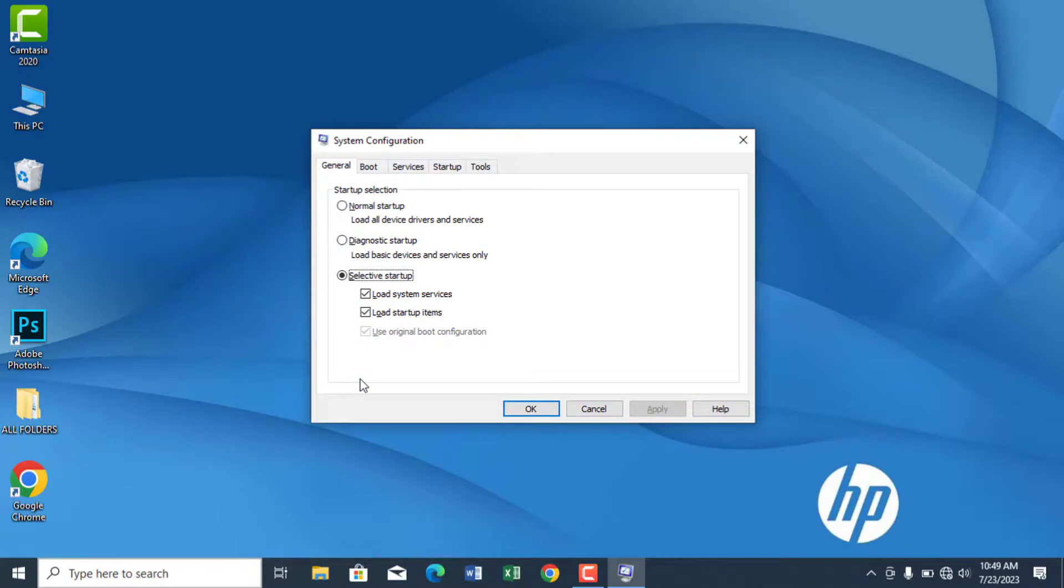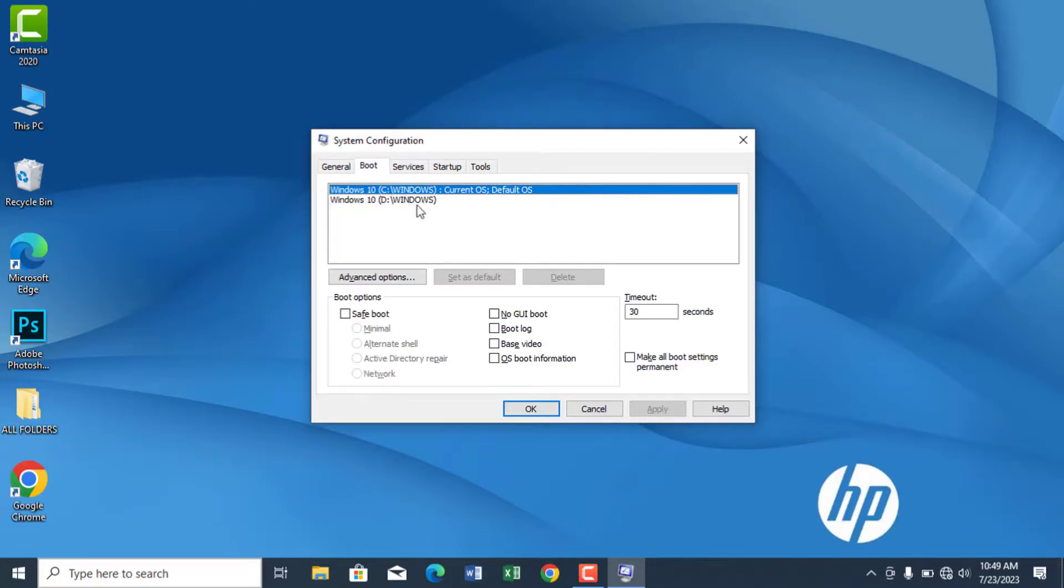In the Windows configuration utility, navigate to the boot tab. In this box, select the operating system you want to delete. Make sure to back up your data from the operating system you want to delete.